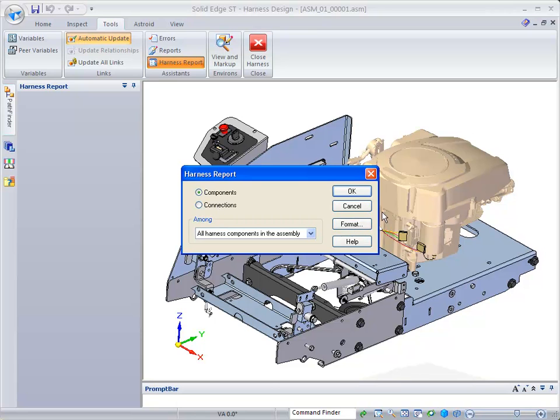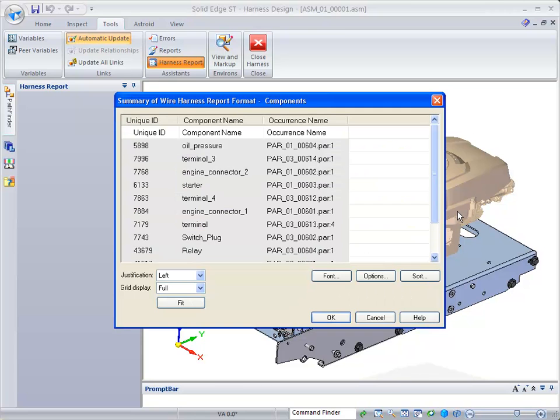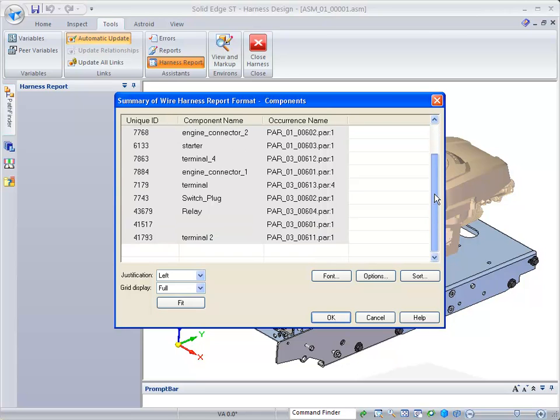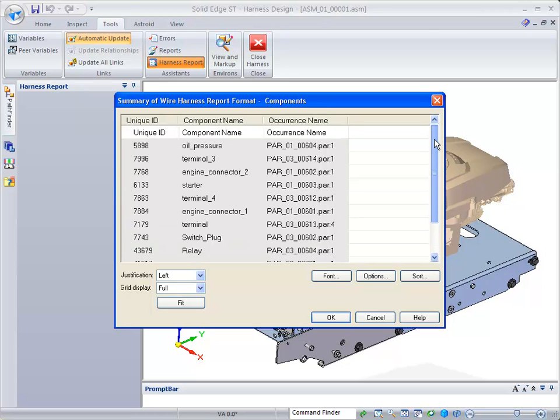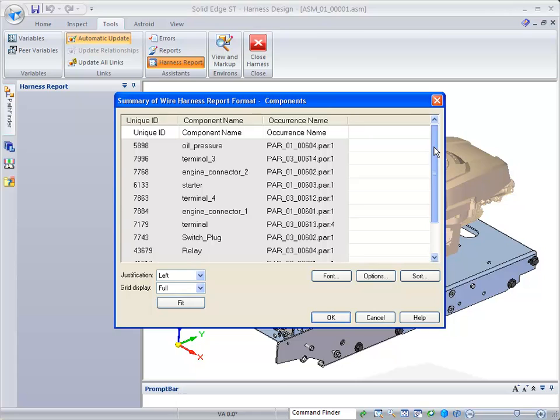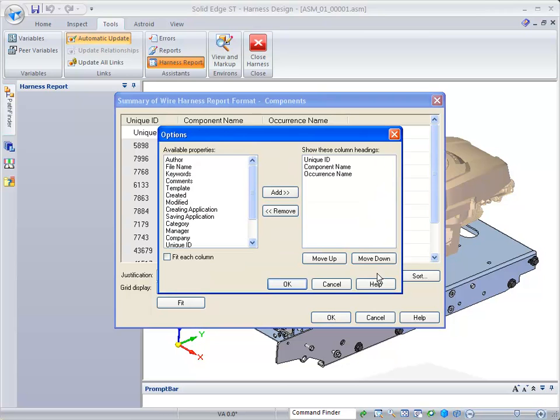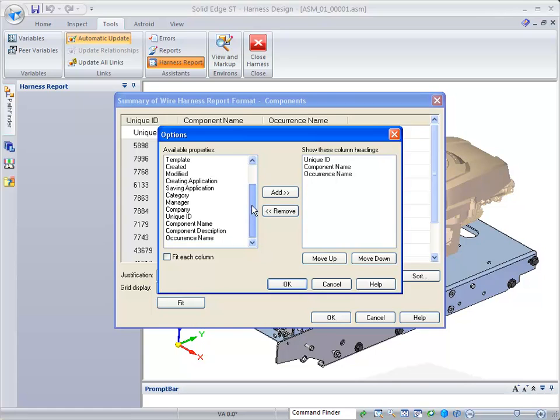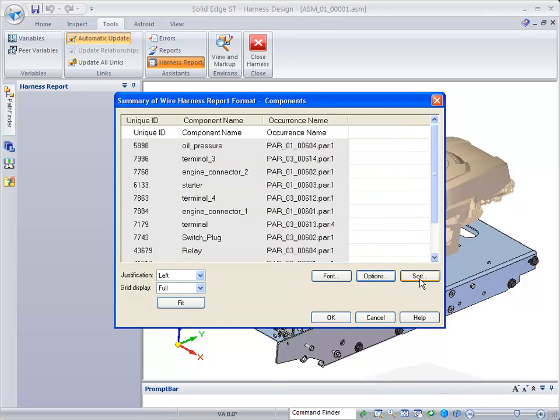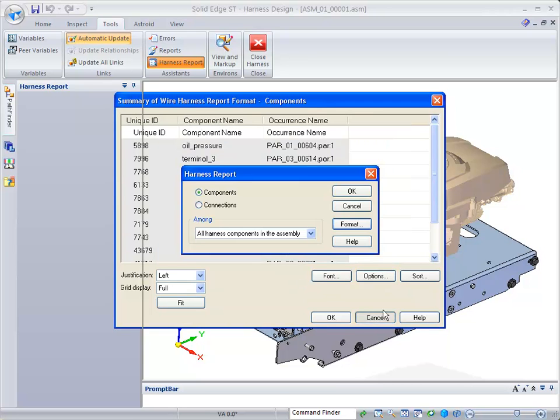For the components, we can go into the format and you can see it will actually create a report of all of this information. If there's other information that you want to pull from the files—the description, component name, its occurrence, unique ID—any of that information can be added over to the right side, and that's what's going to show up in your components.